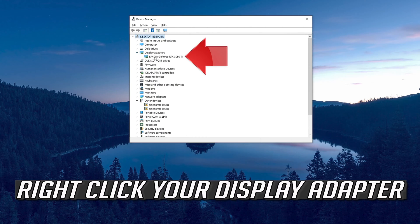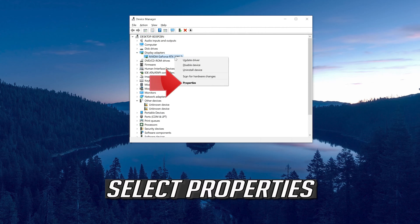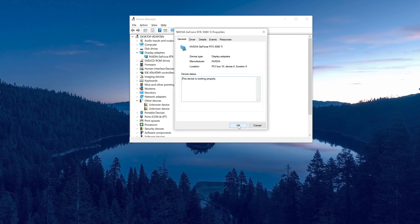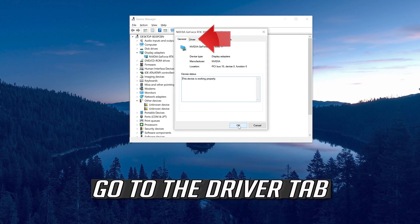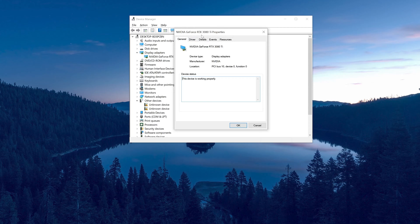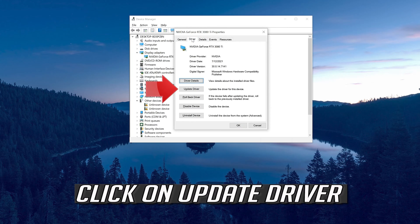Right-click your display adapter and select Properties. Go to the Driver tab and click on Update Driver.